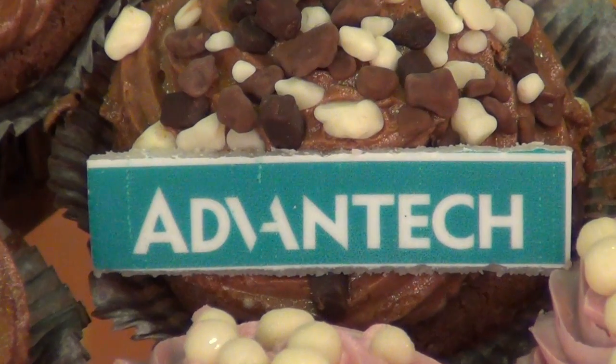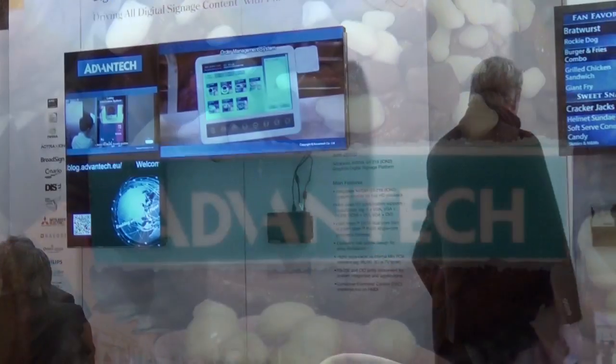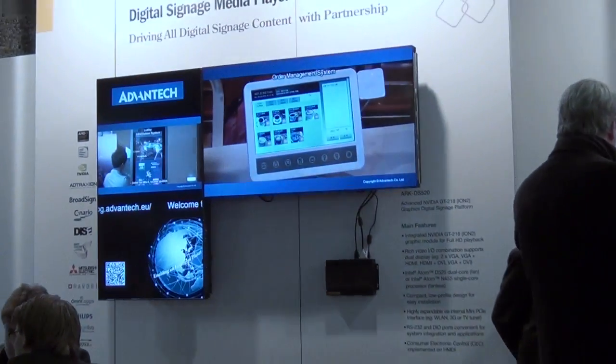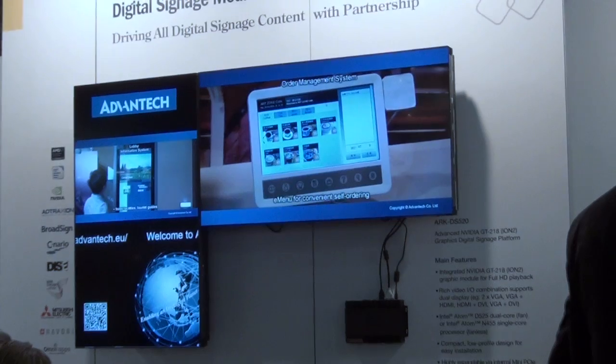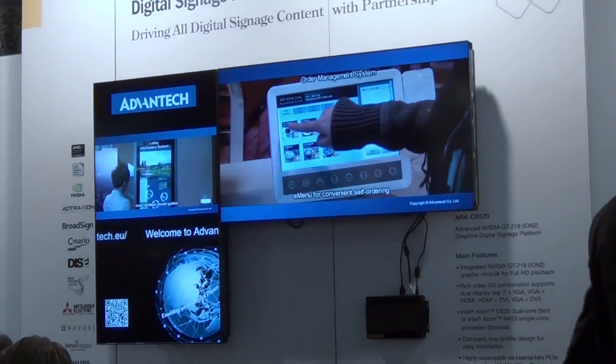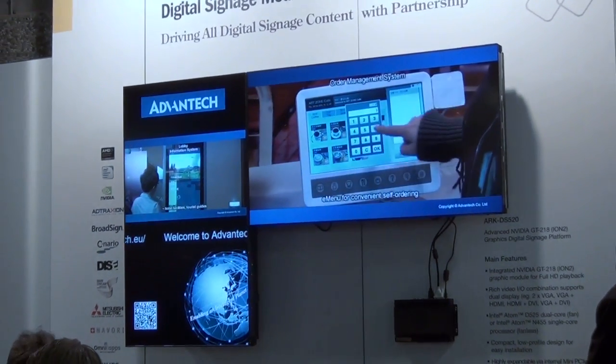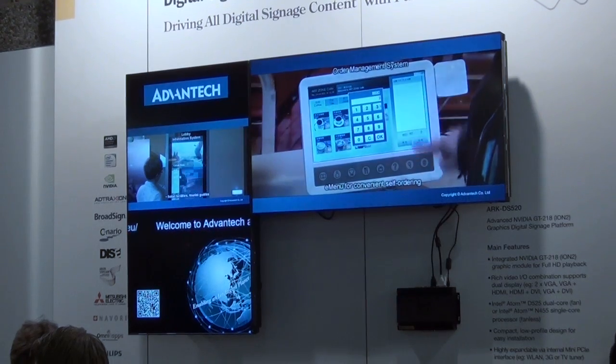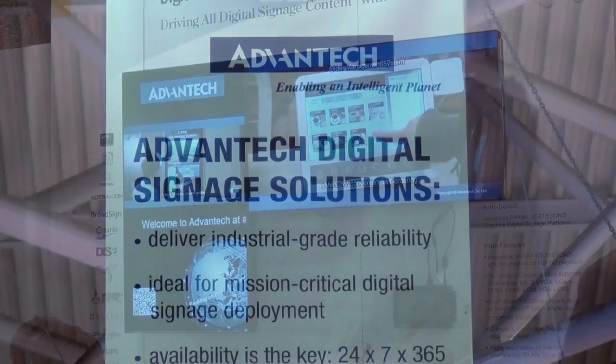Whether you're running only basic video, basic animations, or full HD Flash videos, we have a different player for every solution you need.